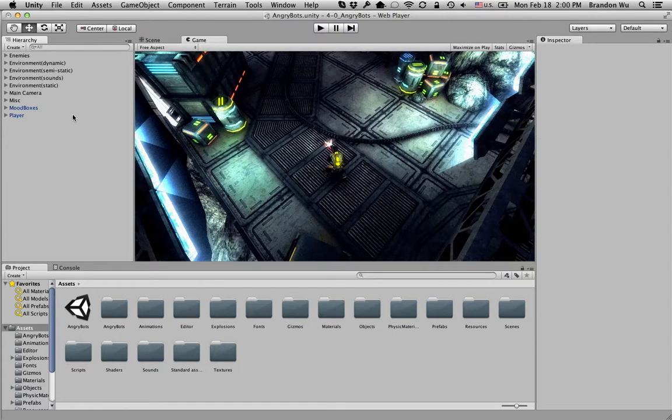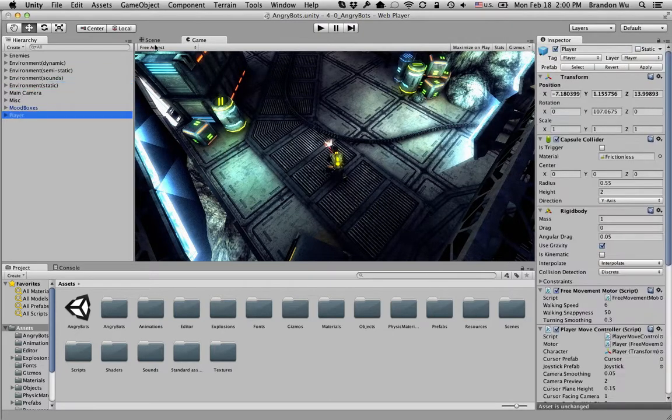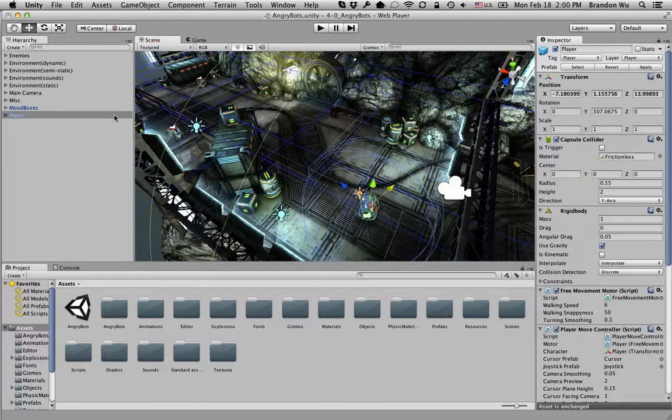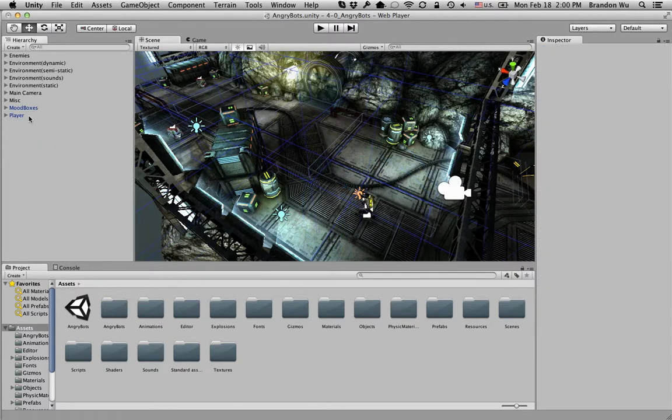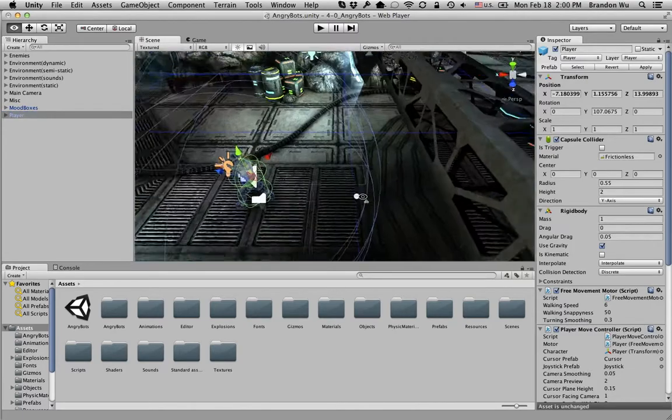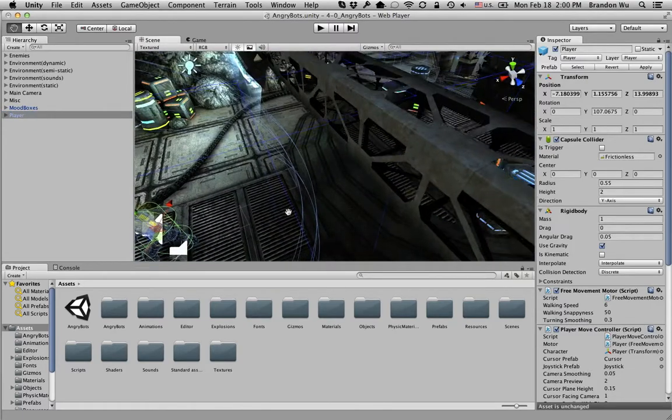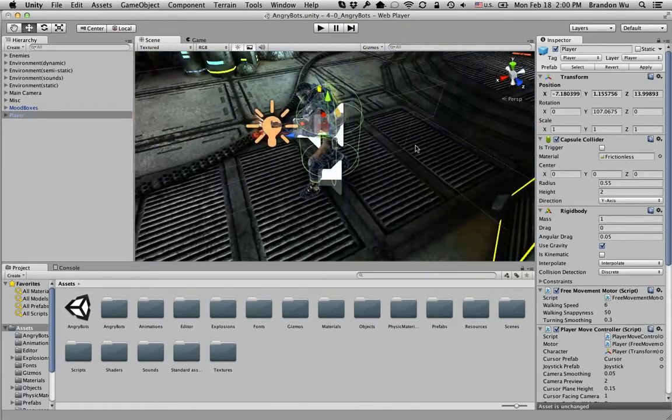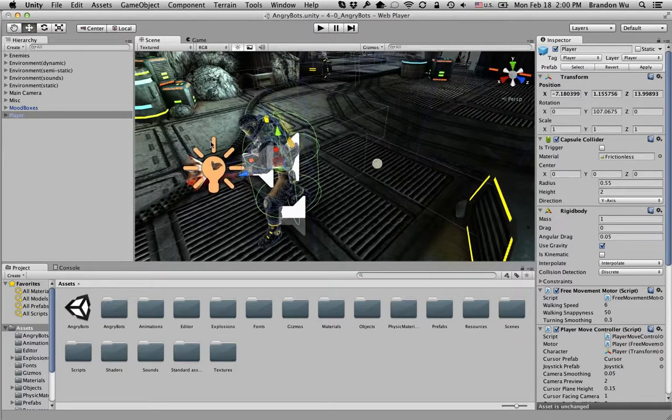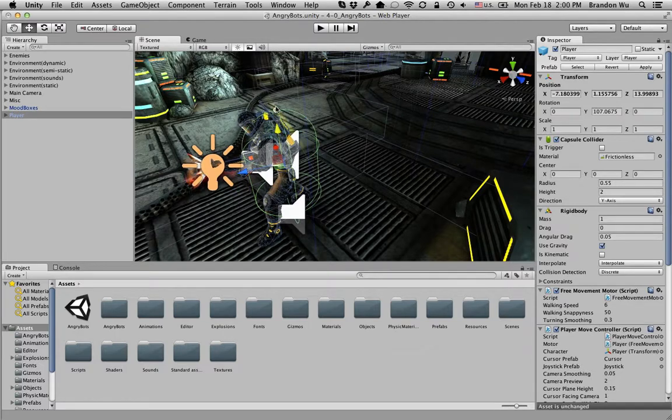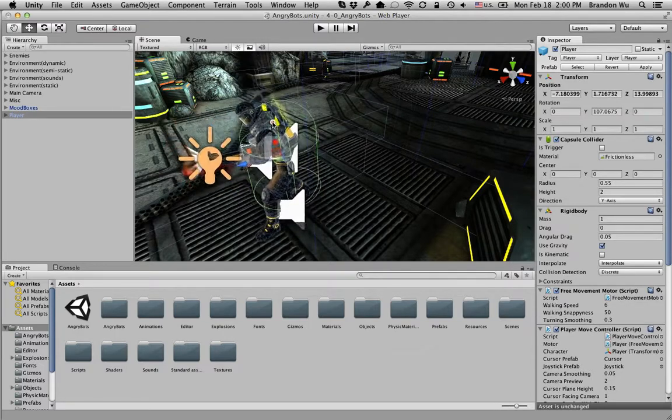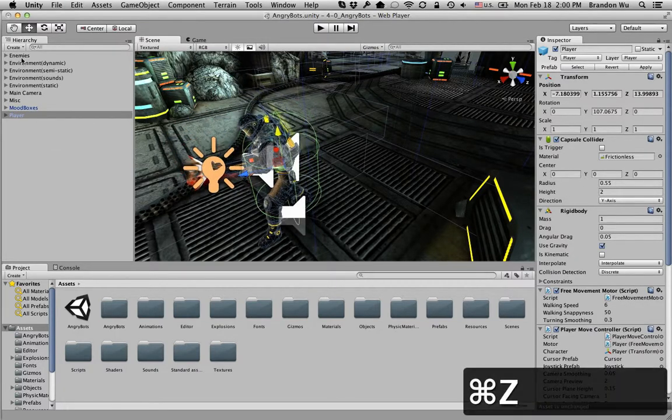And on the left-hand side here, you can see the hierarchy panel. This is where you will organize or place different objects into the scene. For example, we have the player character here, player object. If I double-click on it, it will focus on this character, on this object. So you can see that this player is this guy right here in the scene. You can move him around. So that's the hierarchy.